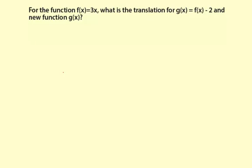For the function f of x equals 3x, what is the translation for g of x equals f of x minus 2, and what is the new function g of x?